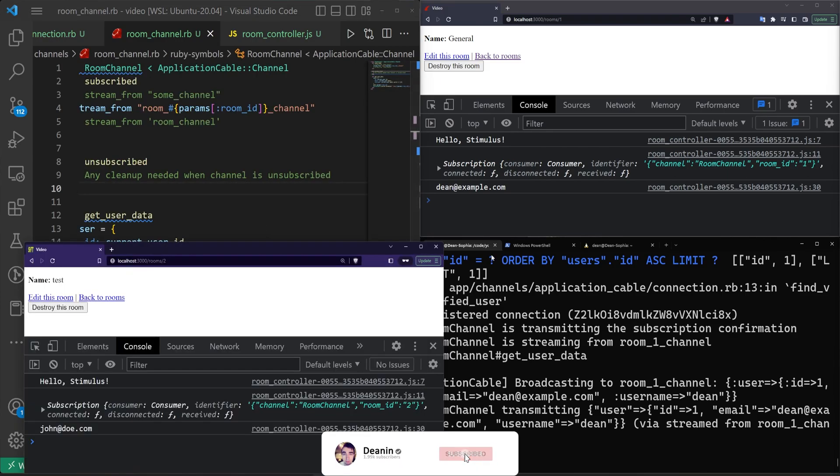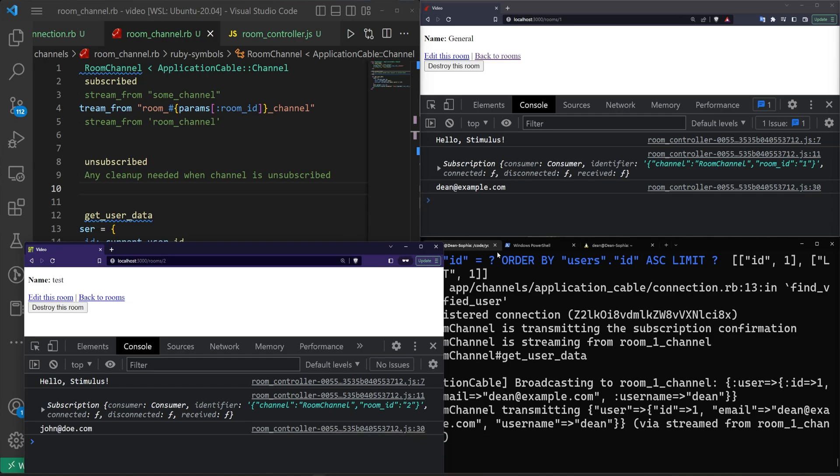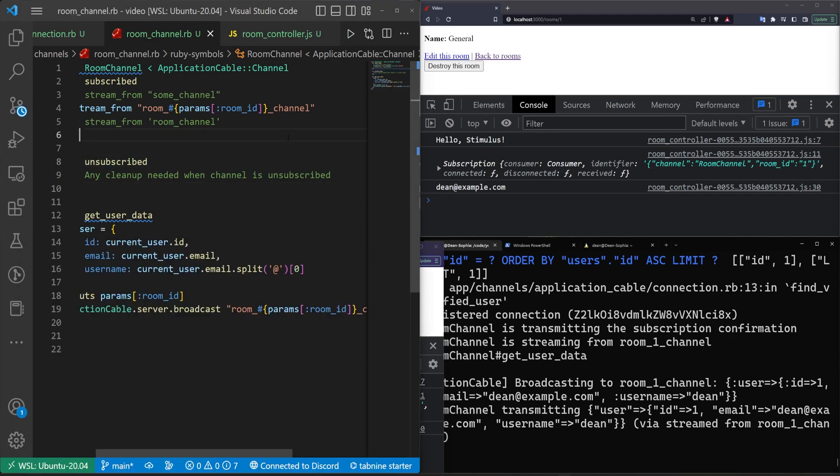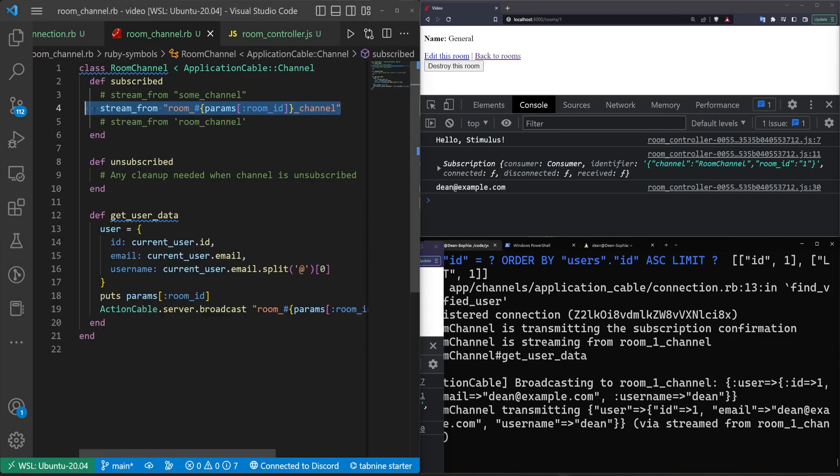But yeah, that's kind of all I wanted to talk about was just a quicker video that hopefully covers some of this stuff because I know it can be a little bit confusing. But this should hopefully get you up and running with your user accounts, making it in the Stimulus controller and working with the parameters limited to each room. So yeah, hopefully this was interesting. Hopefully this was helpful and hopefully I'll see you in the next video.